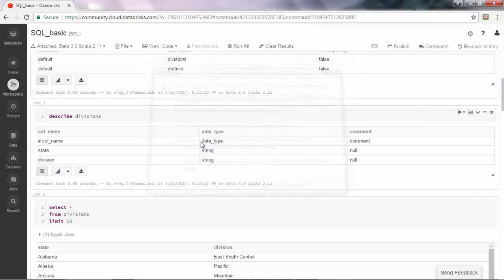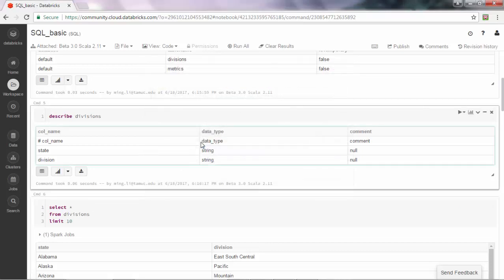Okay, that is all the introduction of how to upload data into Spark tables. See you next time.